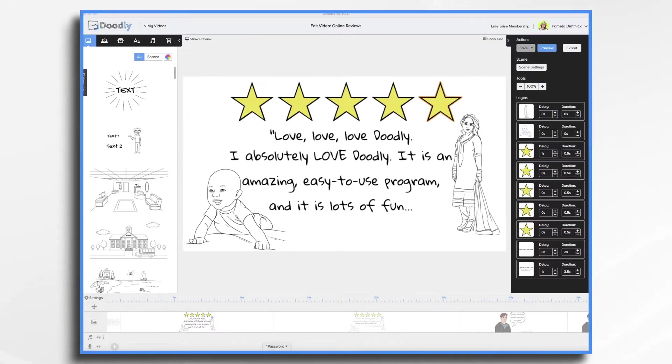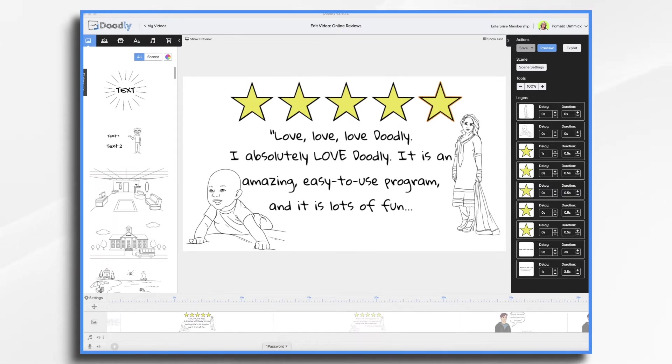Who says Doodly videos need to be long and complicated? One of my favorite use cases is for customer reviews. These can be short and sweet and they're super fun to share on social media.